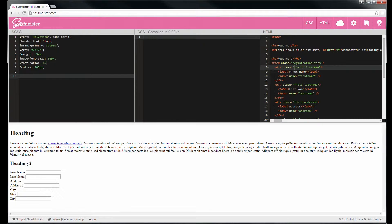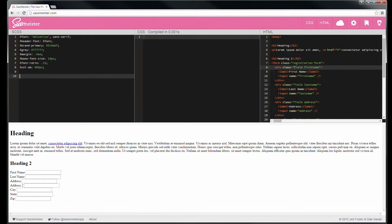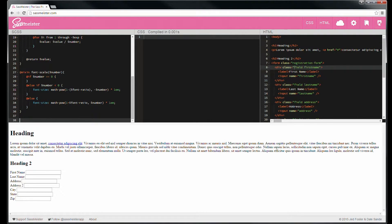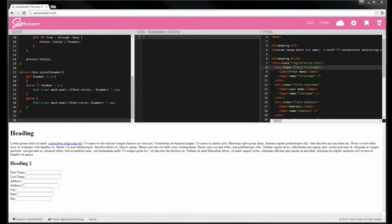And I'm going to go ahead and copy in here just a function and a mixin we can use. So I've pasted in that math power function we used before and then font scale.